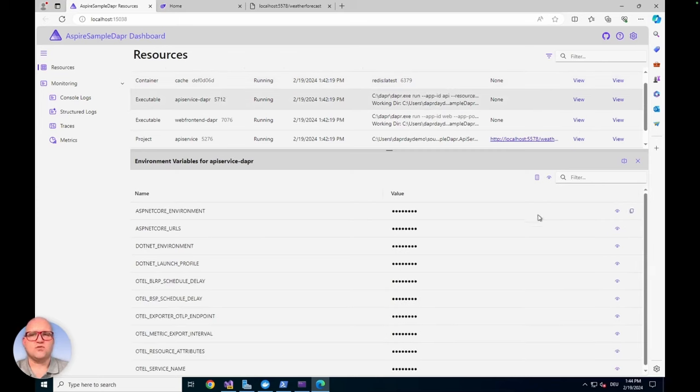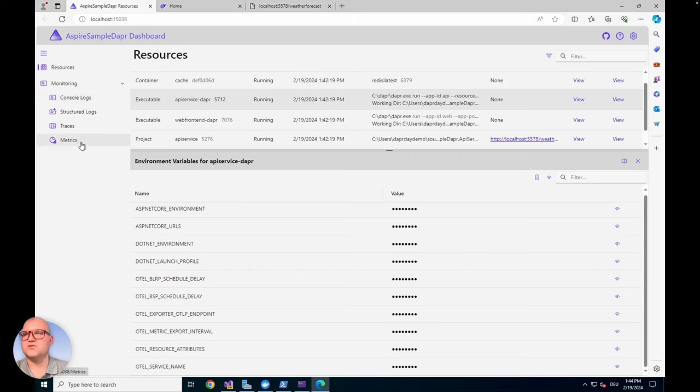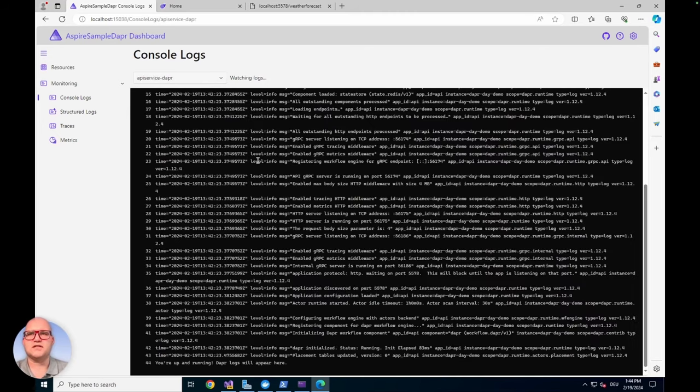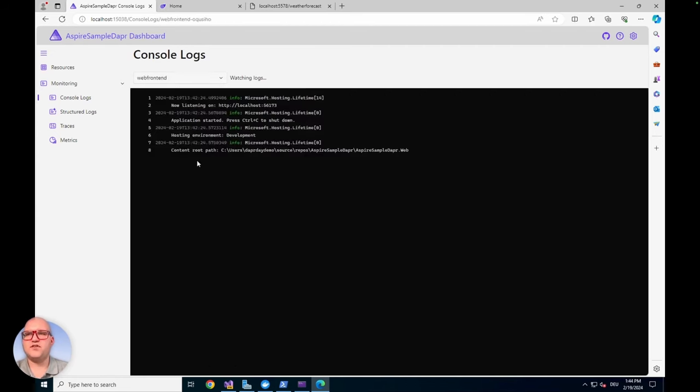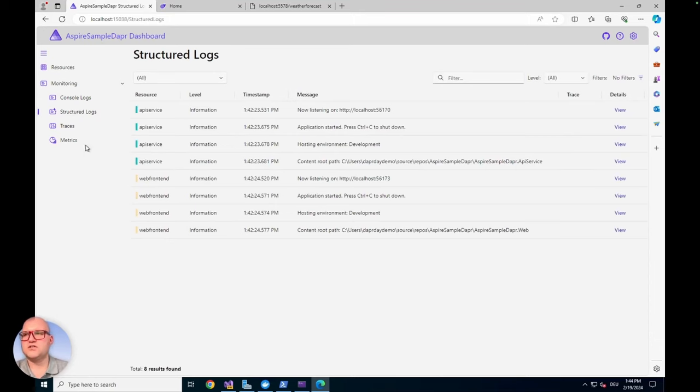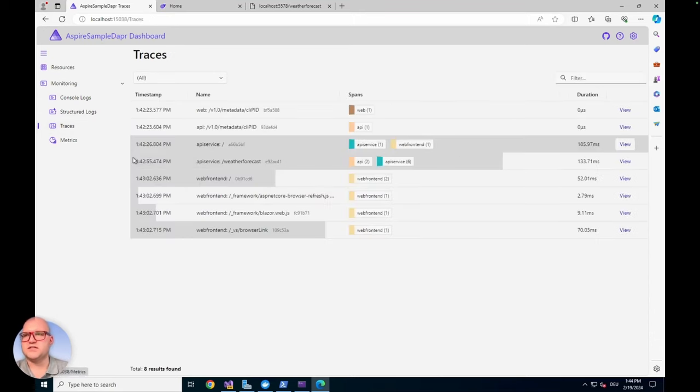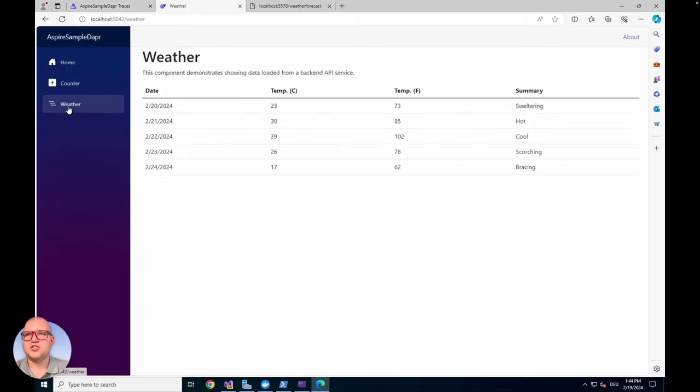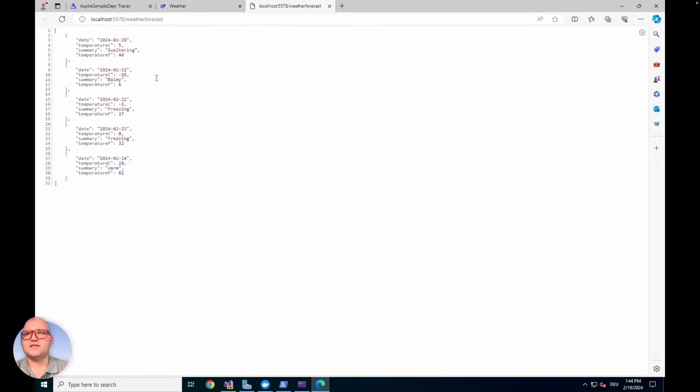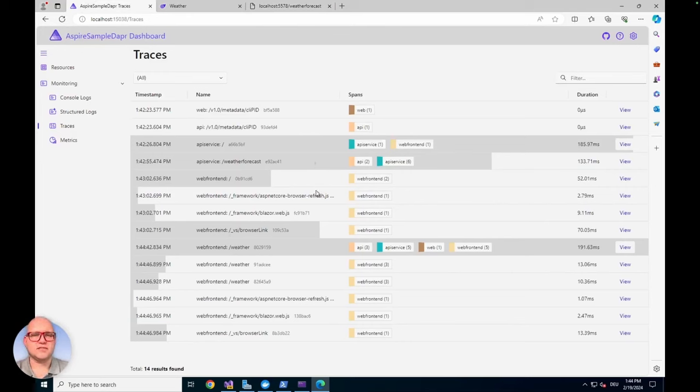You have full observability about all settings. You can also look into the metrics and the logs. You have the console logs, for example from the API service Dapper sidecar. You can also look into the console logs of the web frontend during the startup process. You have the possibility to look into the structured logs and also traces. You see the calls we have done. If we now go through our web app and open the weather tab, there's another forecast generated, slightly different from the one I loaded. This is the first call to the API. If we look at the traces, they are updated in nearly real time.